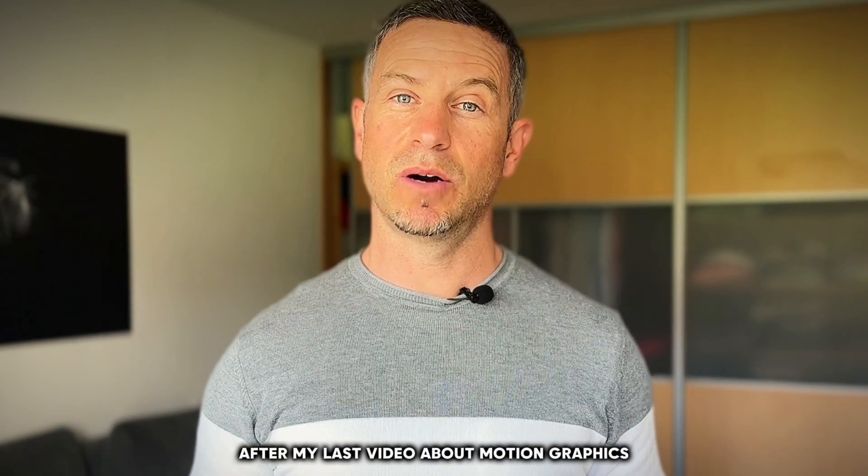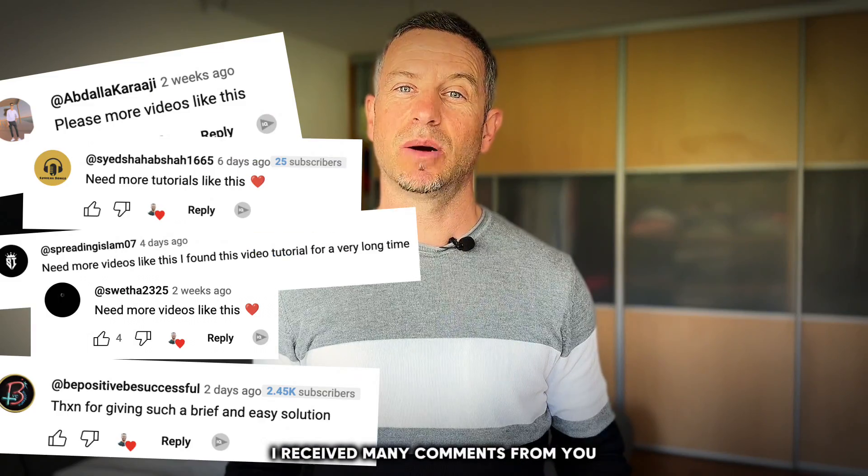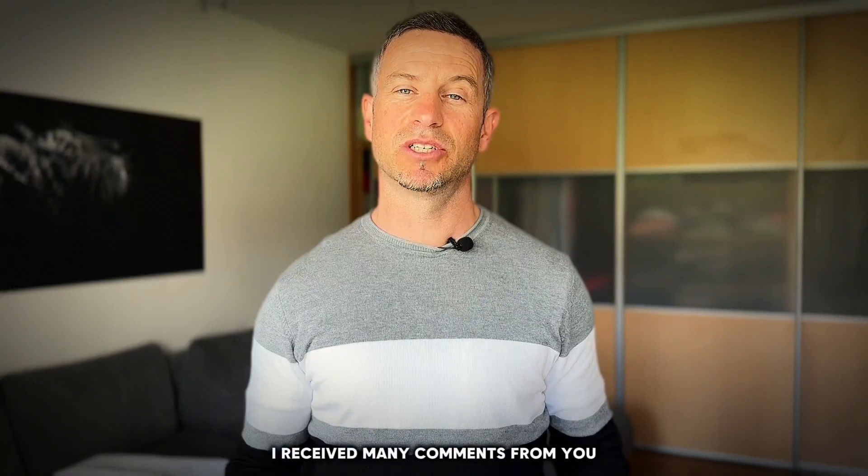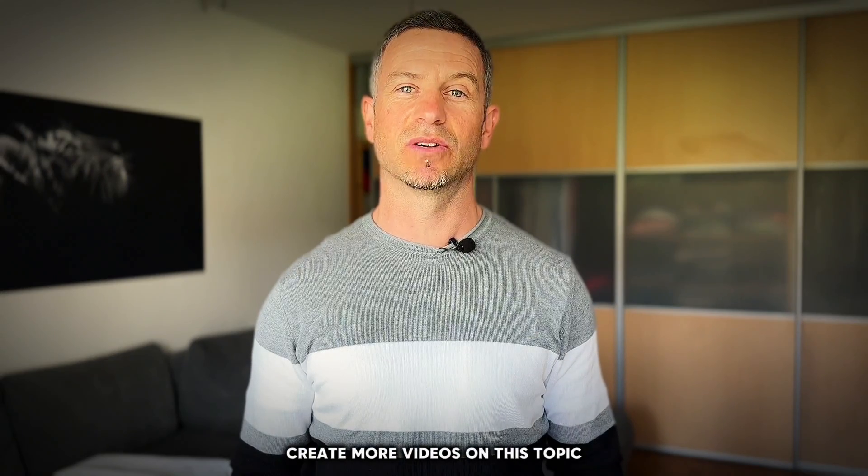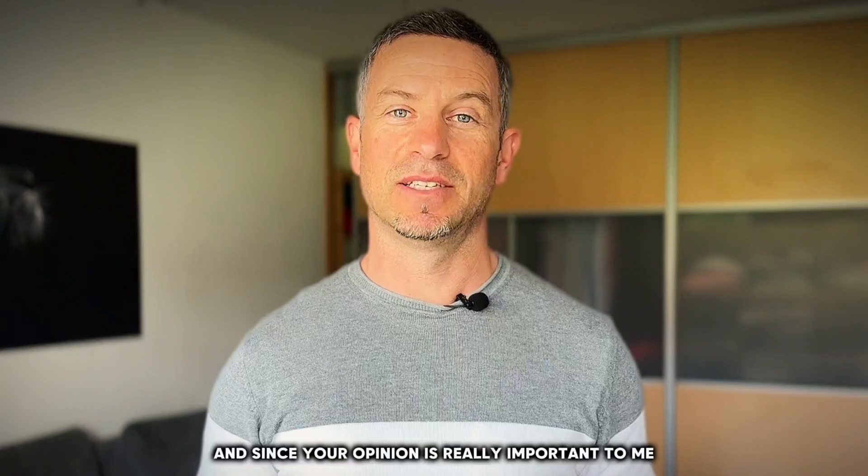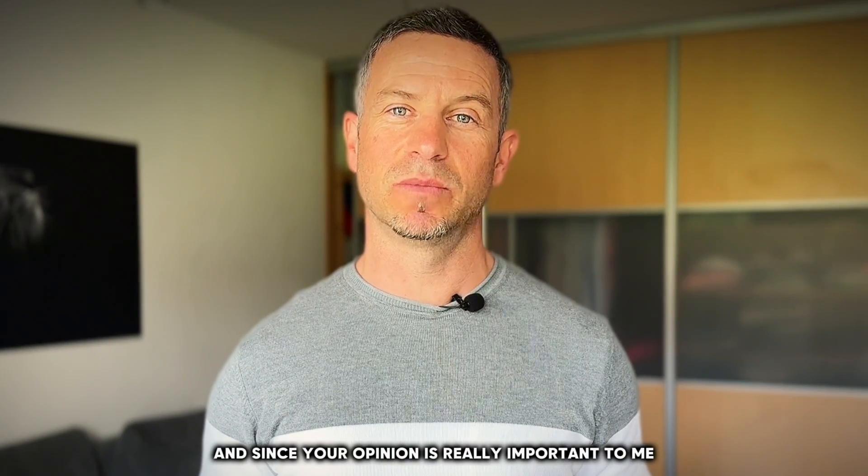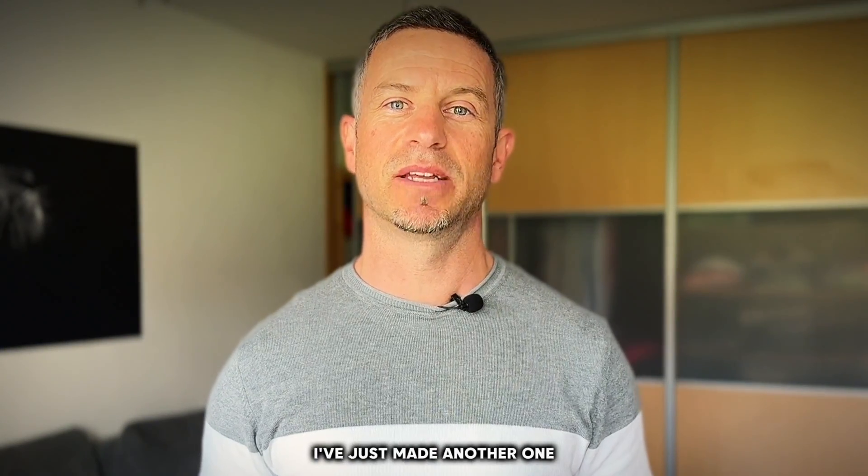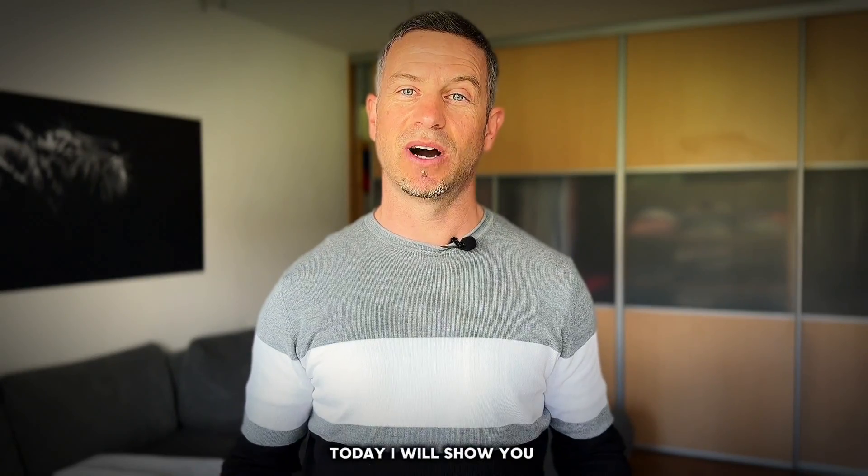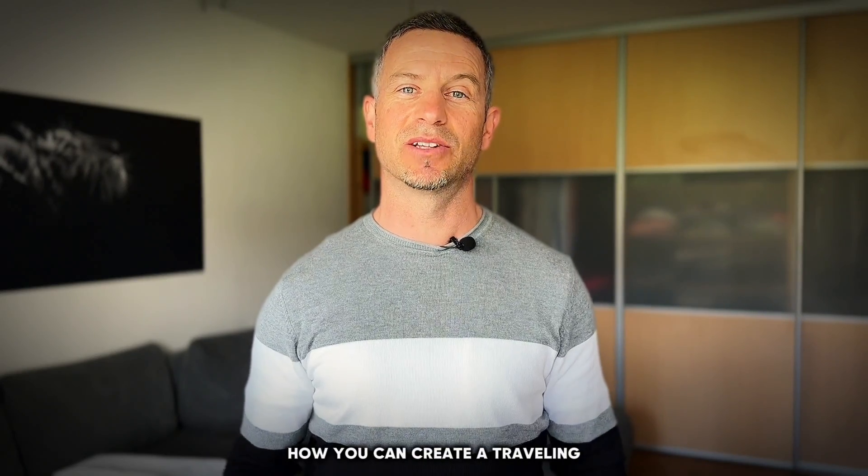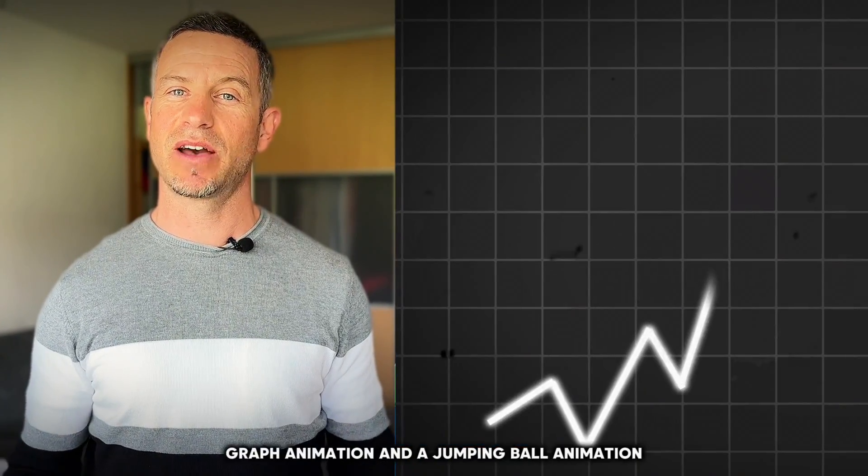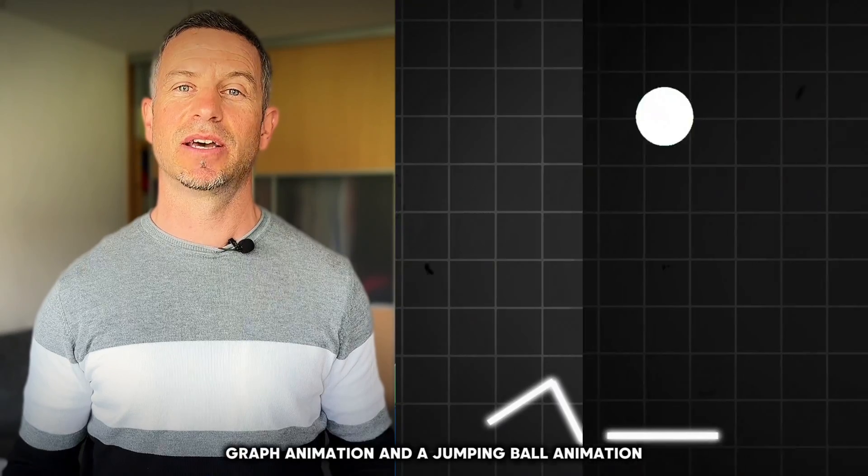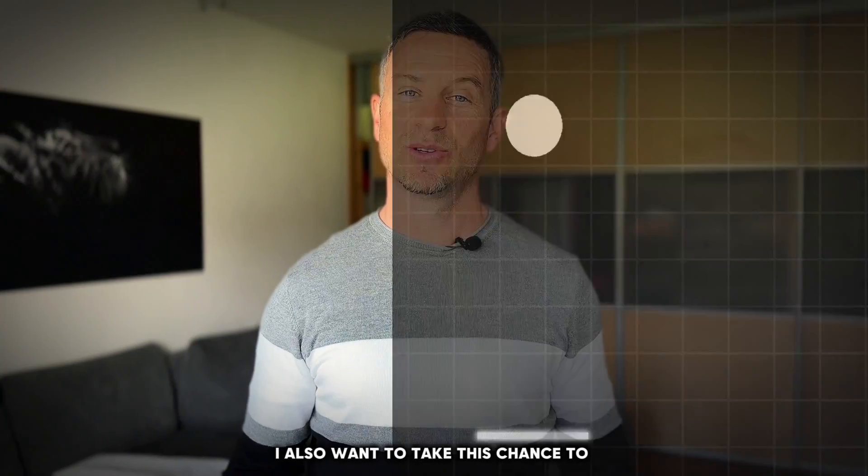After my last video about motion graphics, I received many comments from you suggesting that I should create more videos on this topic. Since your opinion is really important to me, I've just made another one. Today I will show you how you can create a traveling the world animation, graph animation, and a jumping ball animation.